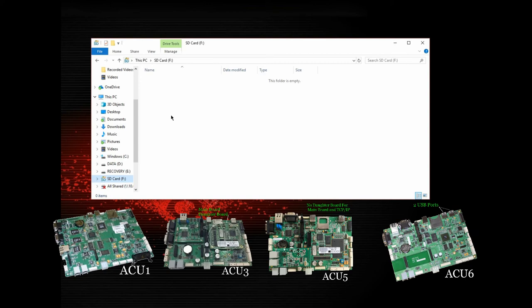There's a different directory structure for the ACU-6 main board. So be aware of what main board you have to make sure you properly set up your SD card.